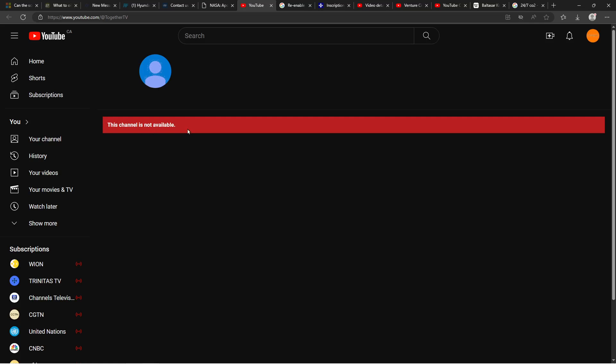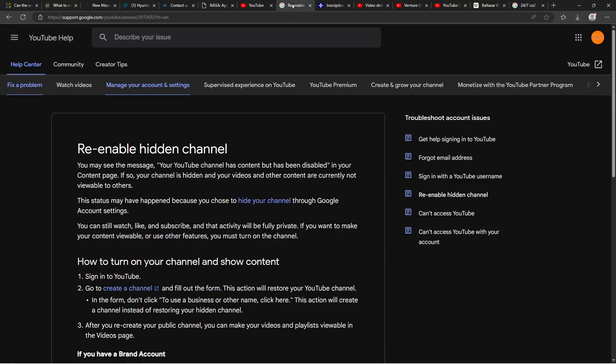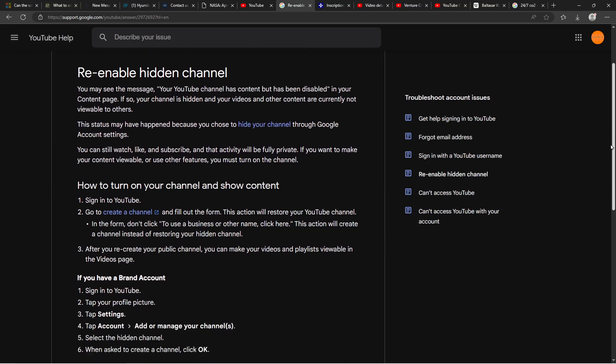So if you are the owner of such a channel and you see this kind of message on your own channel, I just shared with you the page where you need to go. It says "re-enable hidden channel," so this is for the owners, the steps they need to take to re-enable this channel.